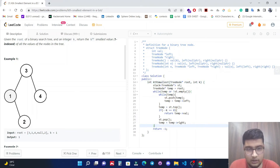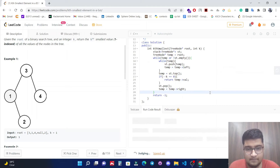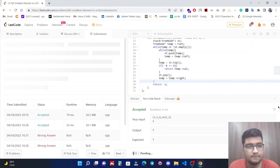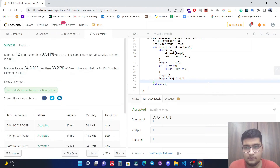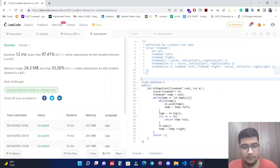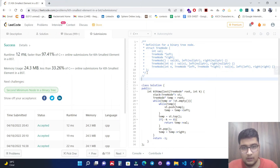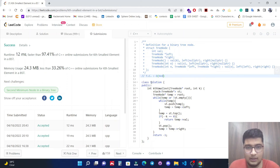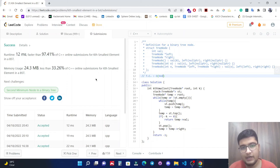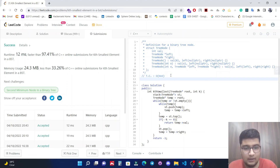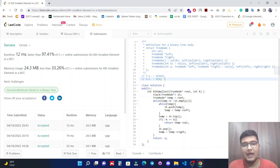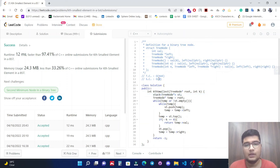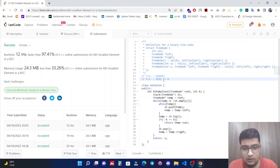Let's run it — it's working fine. Let's submit it — it's working fine. The time complexity of this solution is O(h + k), because the maximum elements we traverse is the height of the tree plus the k elements. The space complexity is O(h) because at most we store h elements — the height of the tree — into our stack.